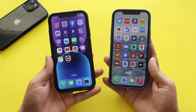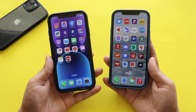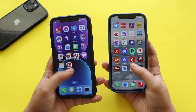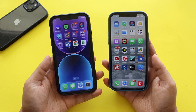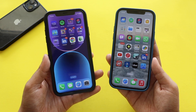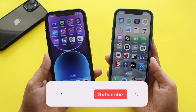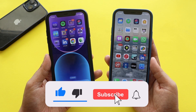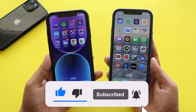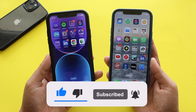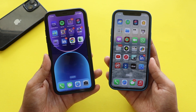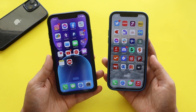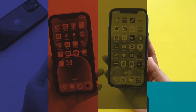Without further delay, let's get right into the video. But before that, if you're new here and enjoy this kind of content, do give this video a thumbs up and consider subscribing to the channel — it gives me a lot of motivation to make more such videos.